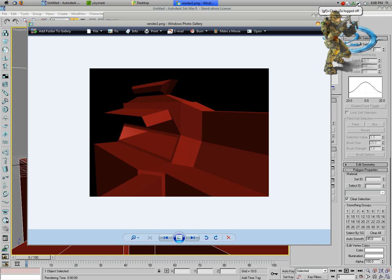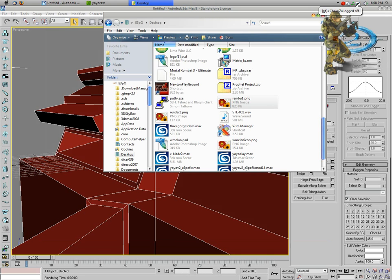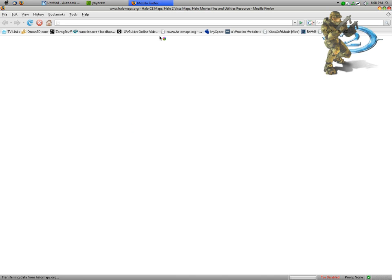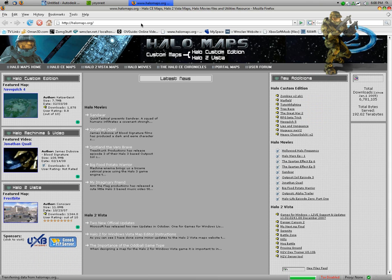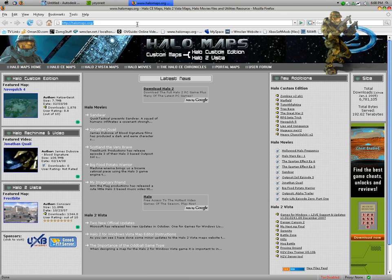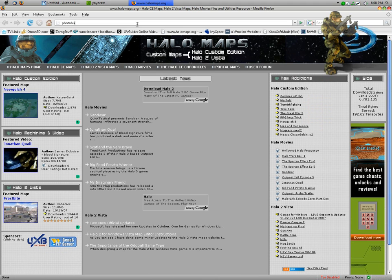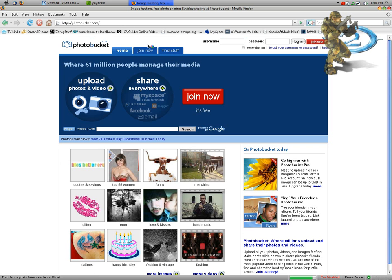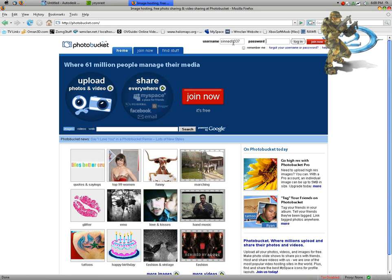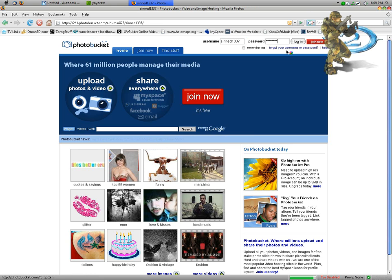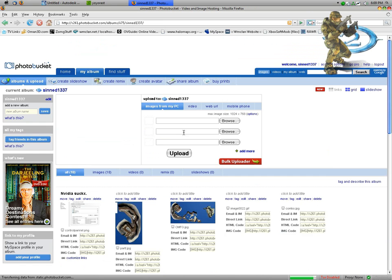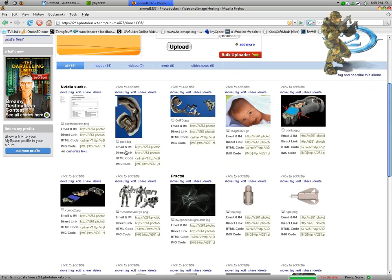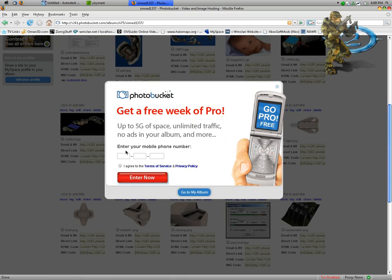Anyway, now what you can do is upload this. In my case, I'm just going to use Photobucket for this tutorial. So, photobucket.com. Go ahead and login.